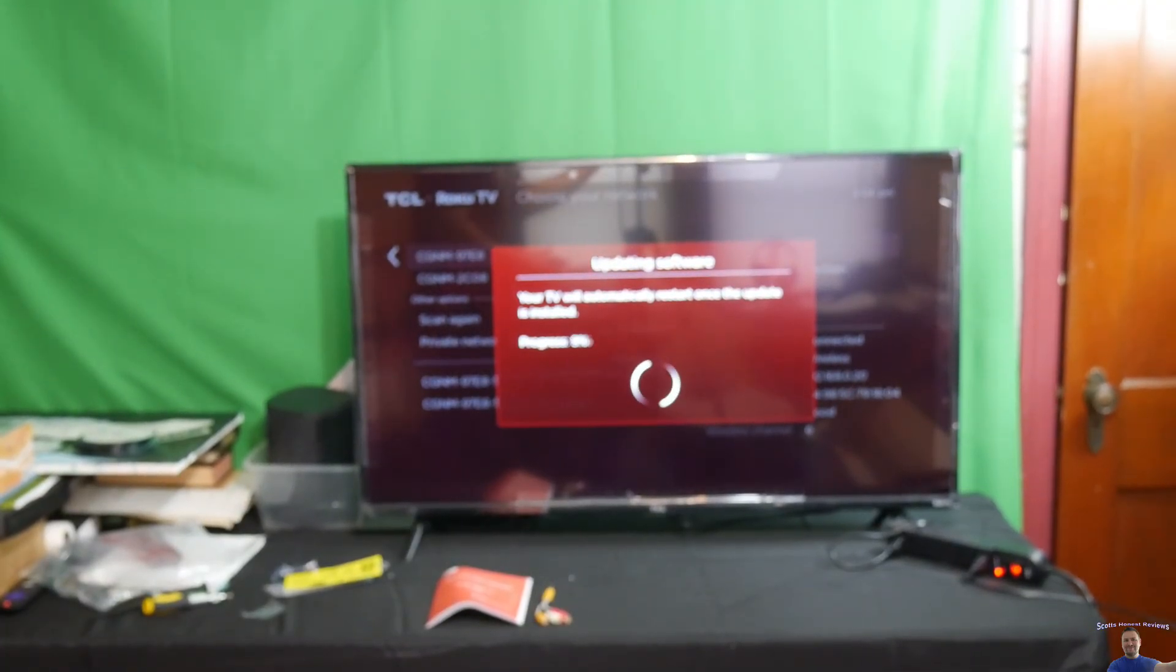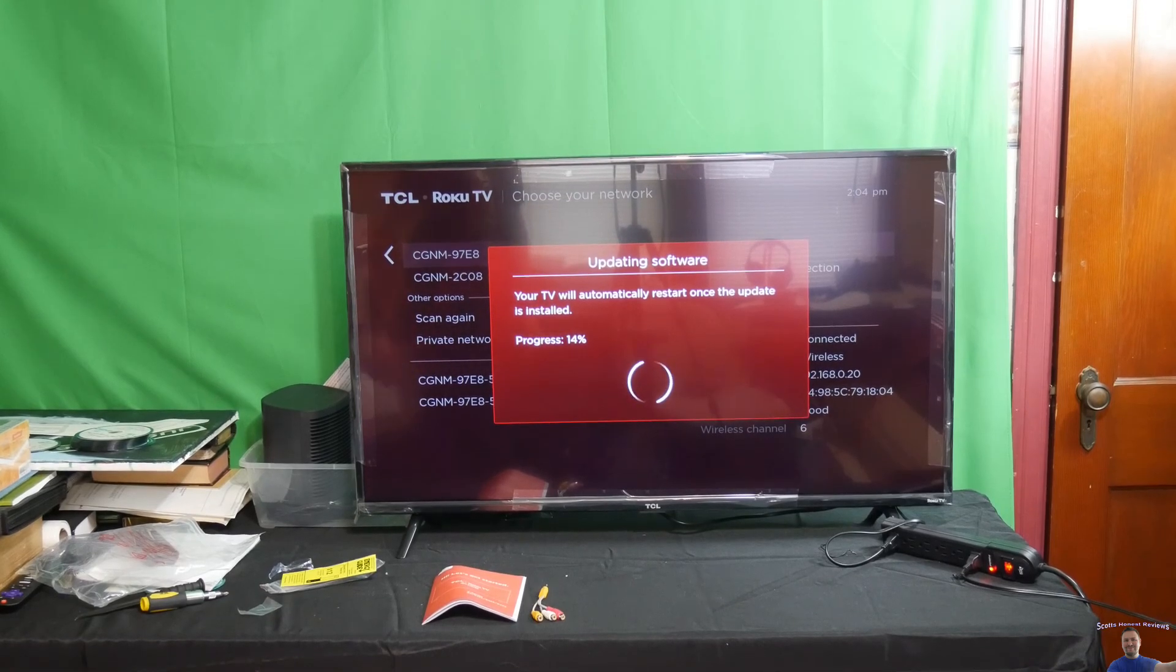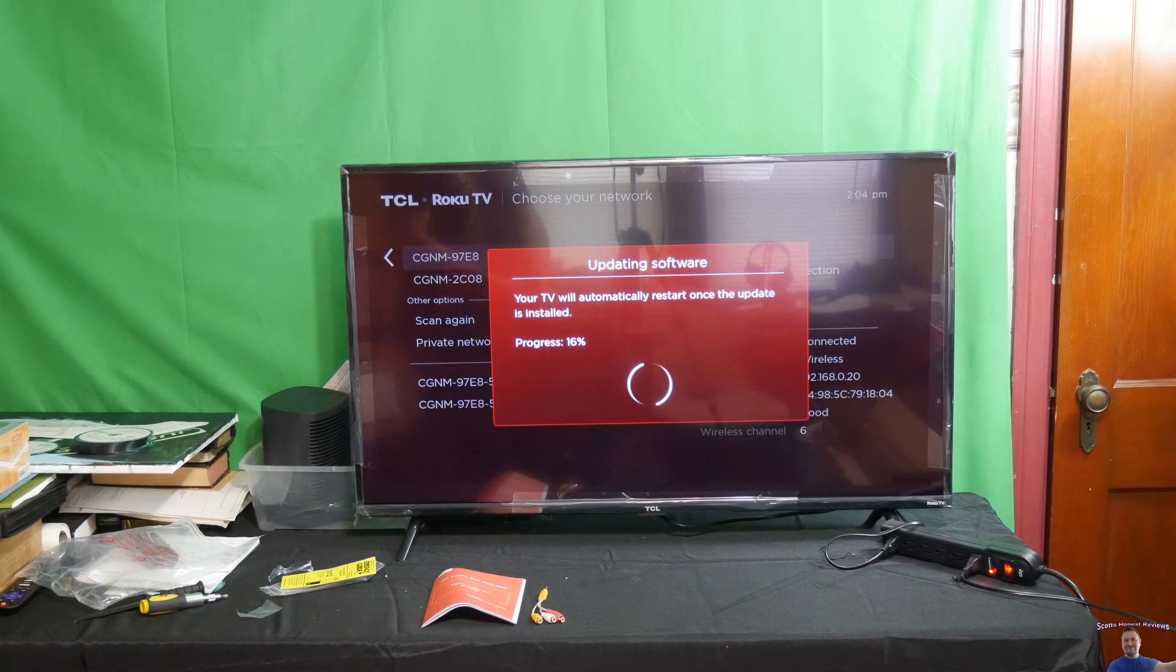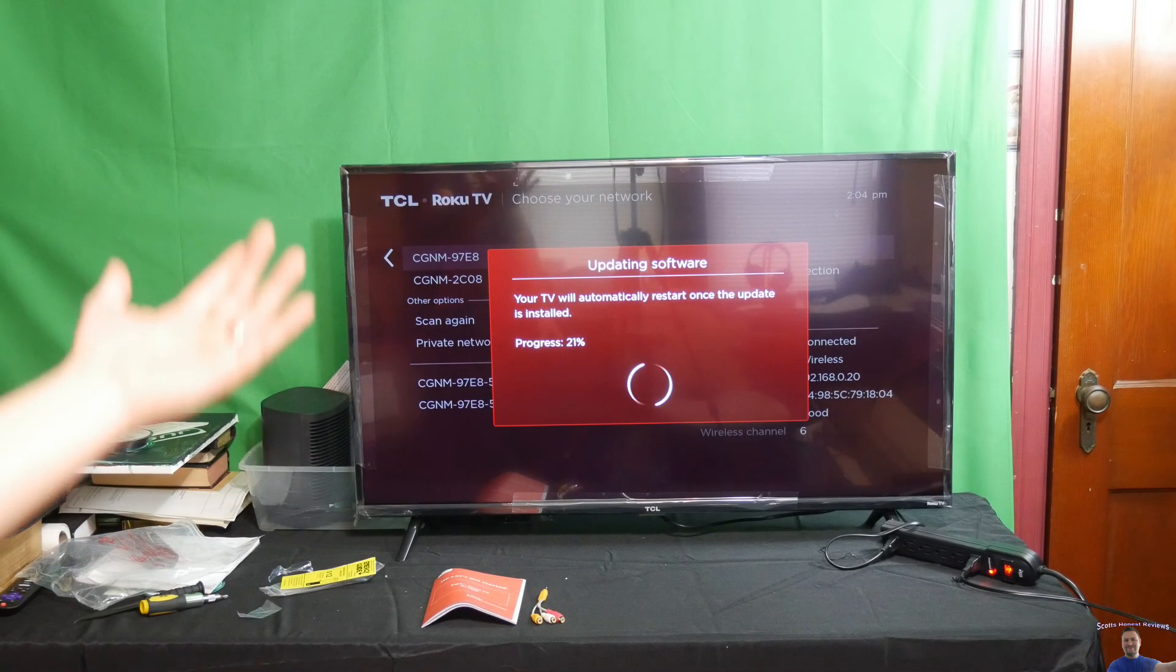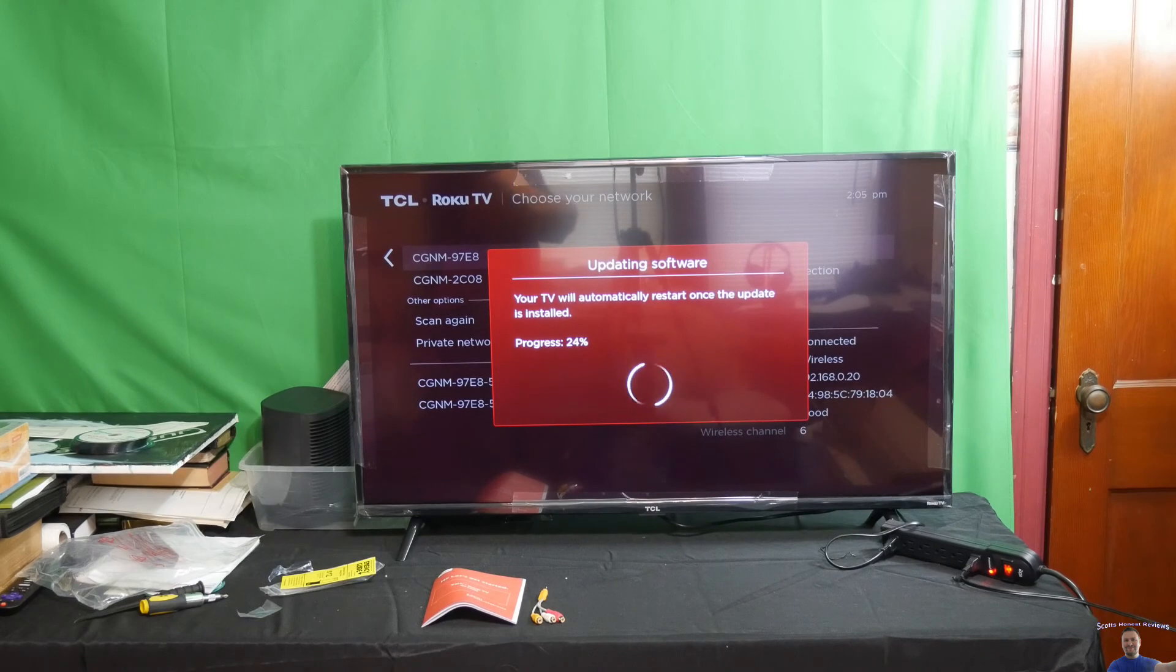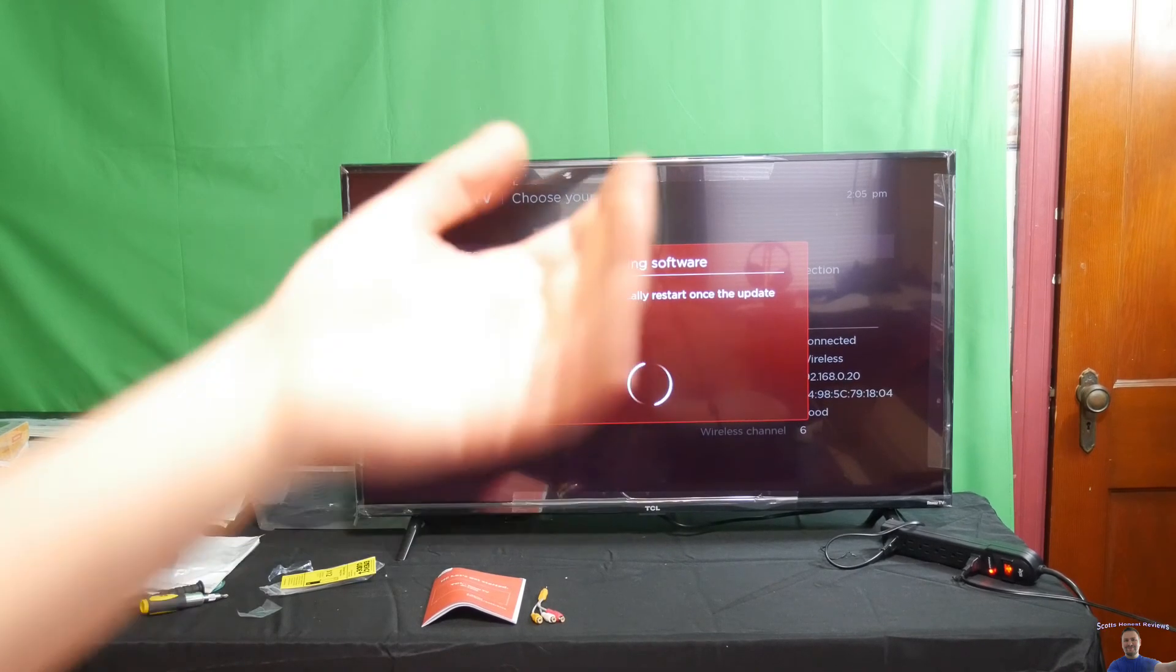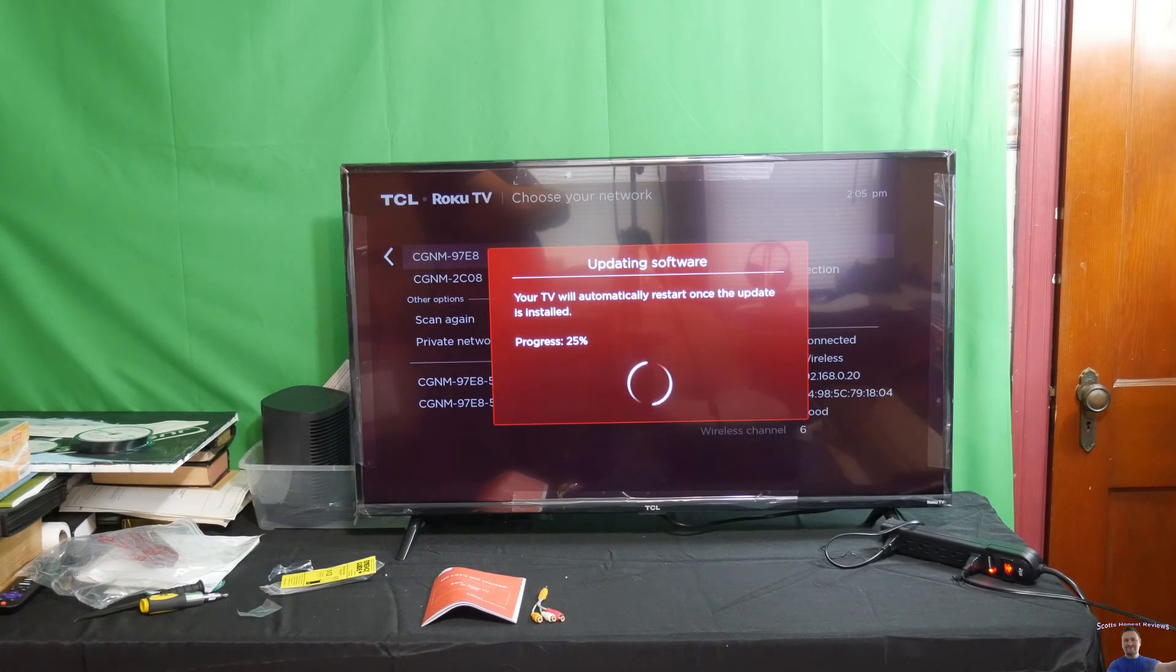Once you enter your internet password, you'll probably get this software update. Go ahead and update the software and let it do its thing.